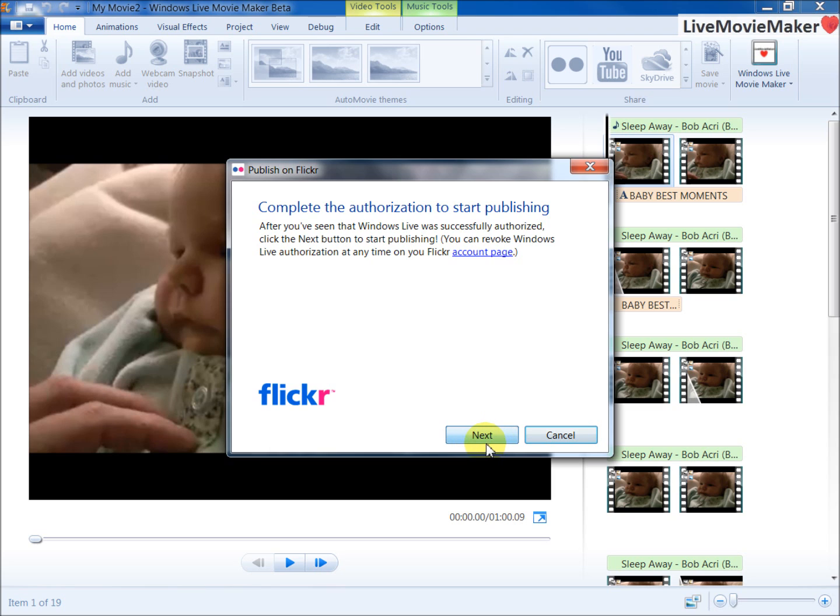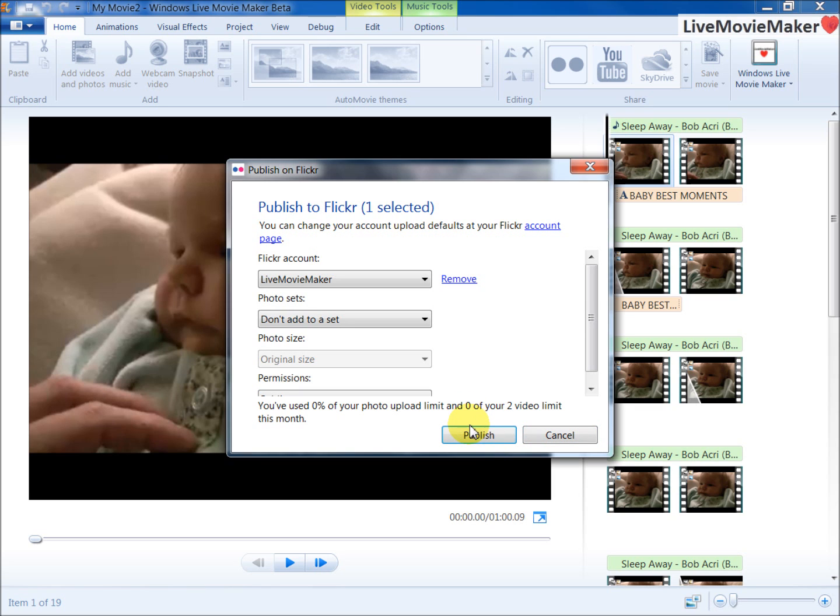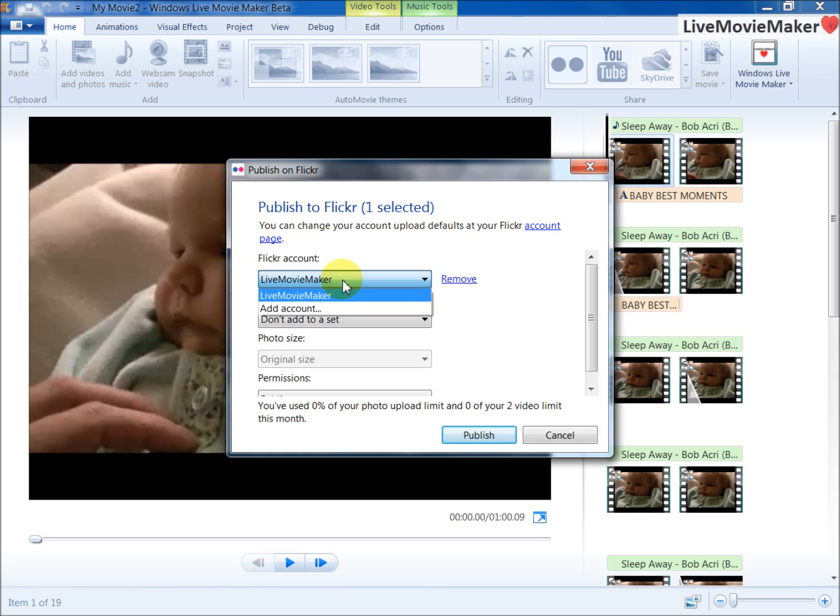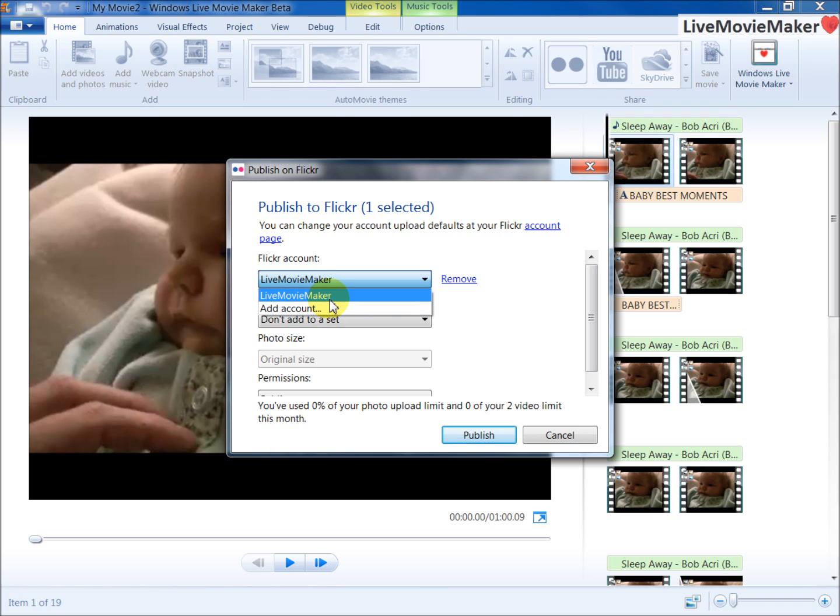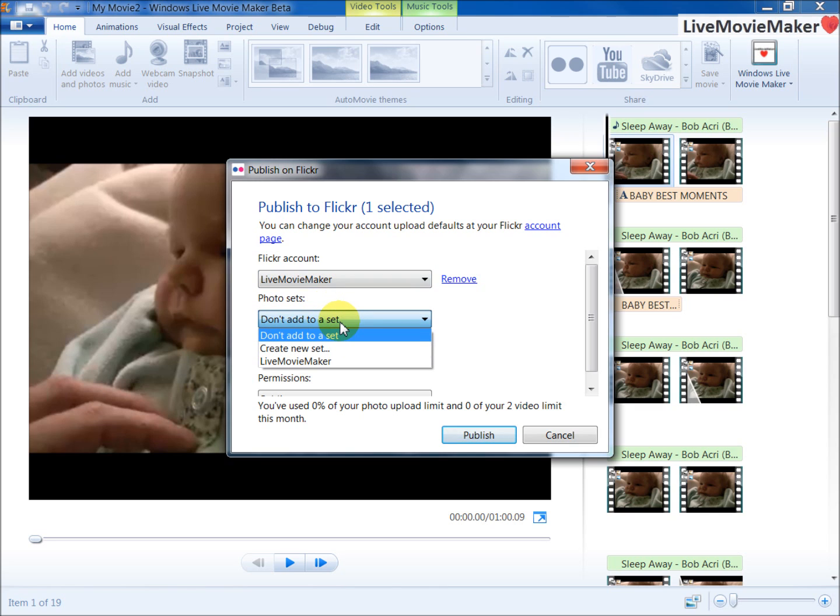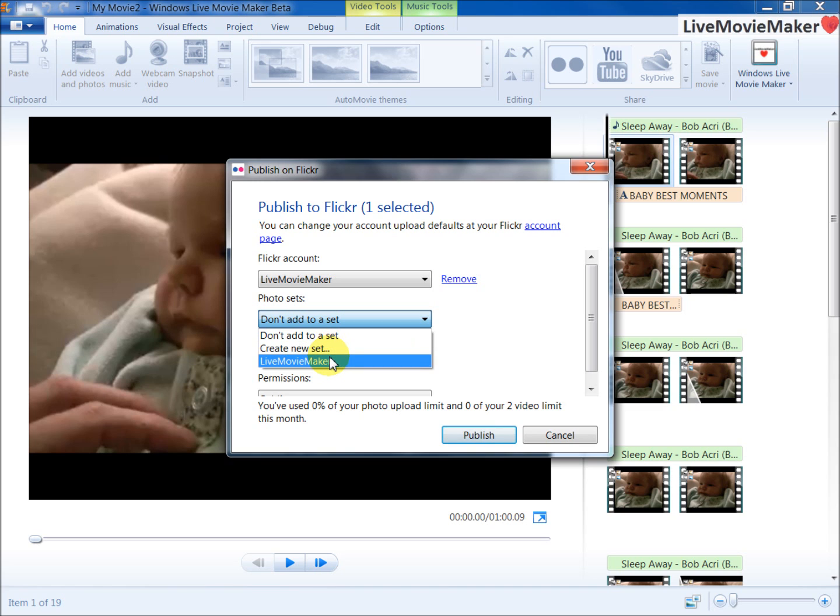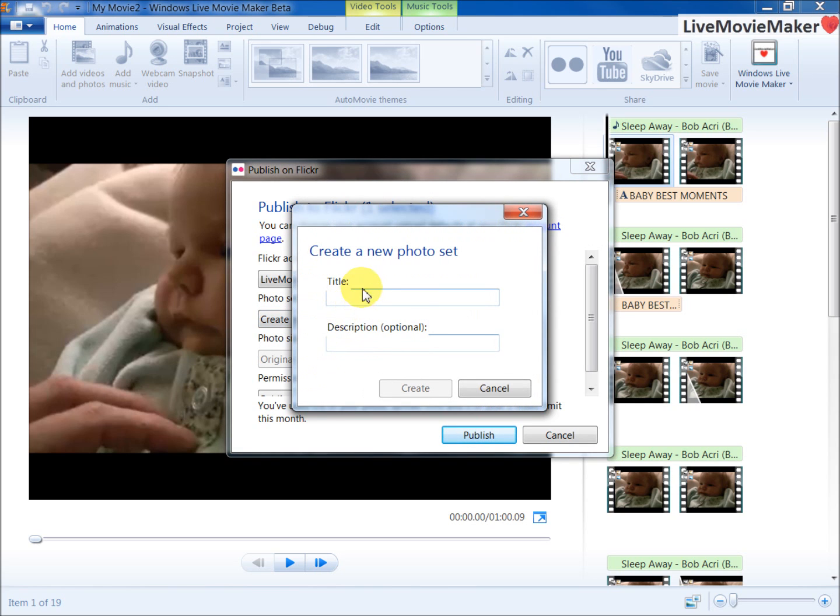Once you click Next, everything is enabled and the Publish on Flickr dialogue is enabled as you can see here. Now you're going to add your account. For instance right now, I have an account connected which is Live Movie Maker. I'm going to choose that and I'm going to add a new set. Let's say I'm going to add a new set and I'm going to call it YouTube Uploads. I'm going to say Create.